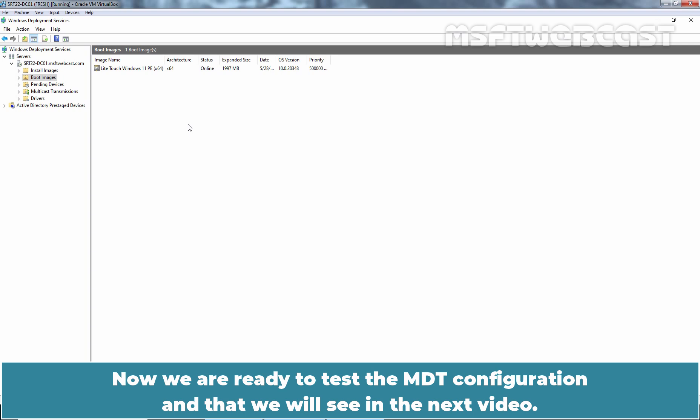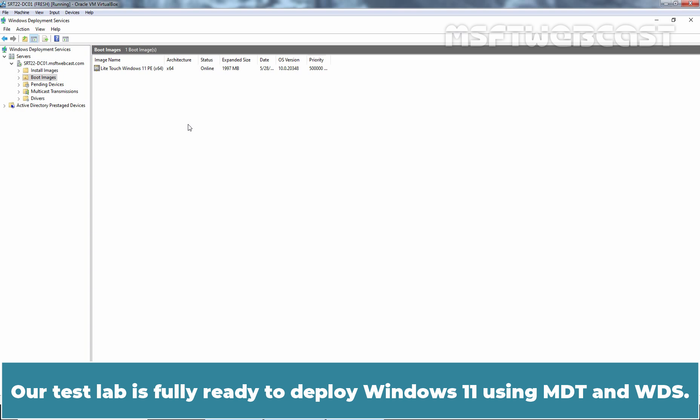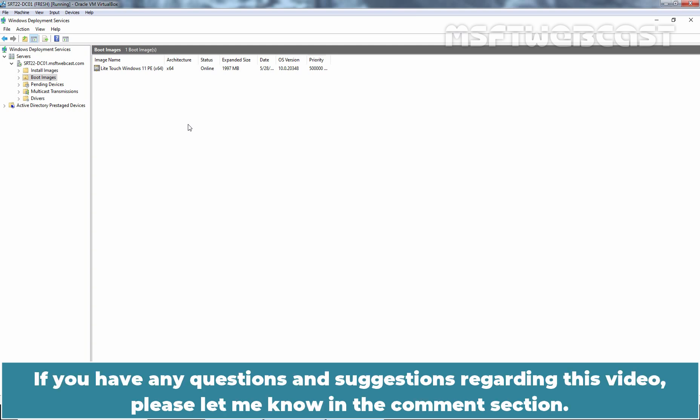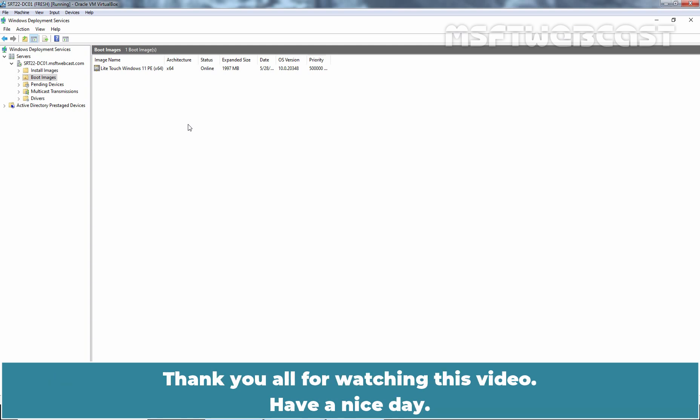Now we are ready to test the MDT configuration and that we will see in the next video. Our test lab is fully ready to deploy Windows 11 using MDT and WDS. That's all for this video. I hope you found this video helpful. If you have any questions and suggestions regarding this video, please let me know in the comment section. Thank you all for watching this video. Have a nice day.